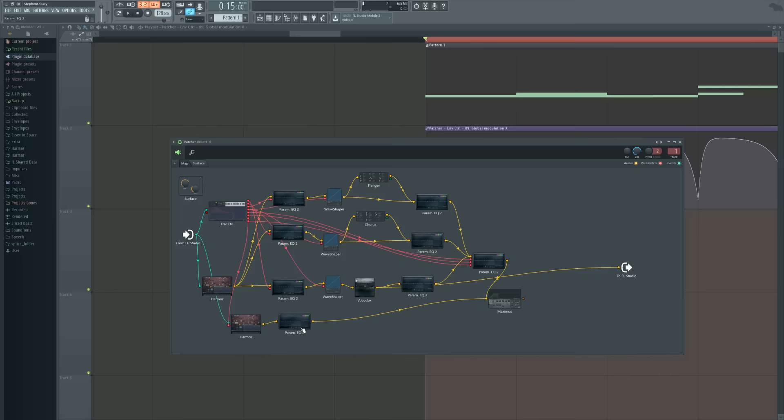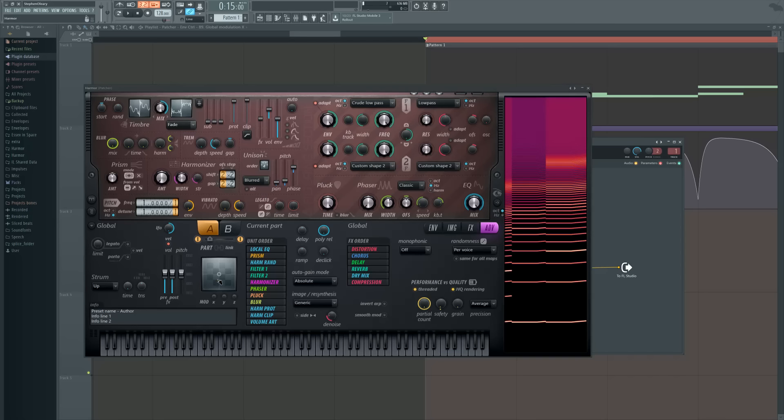Fun fact — that Vocodex was made a lot earlier than Harmor. In fact, it was made in 2009. All those years where people weren't sounding like Skrillex.